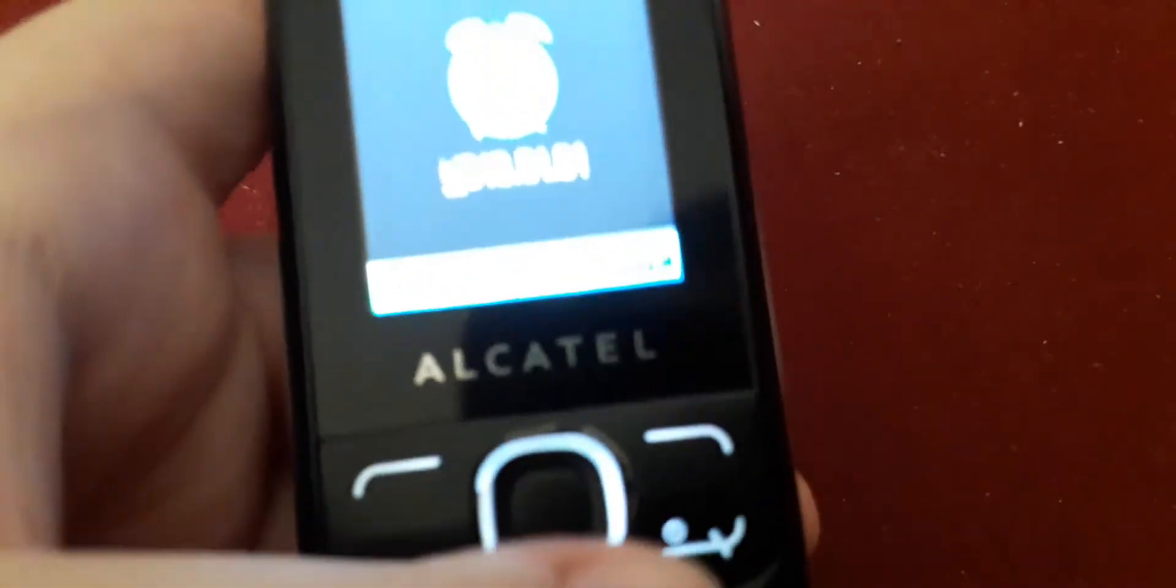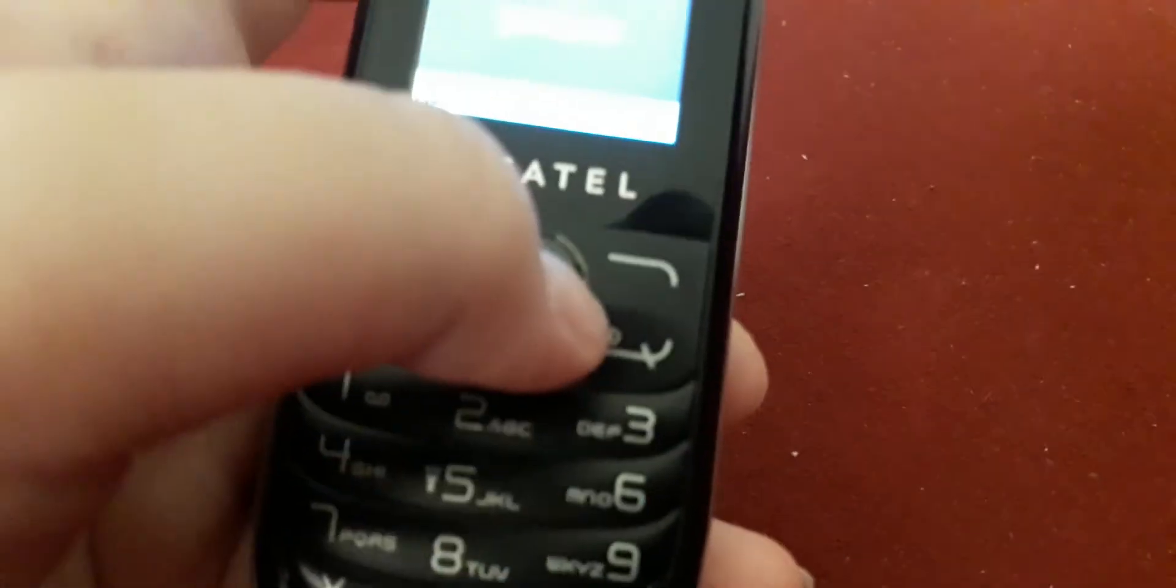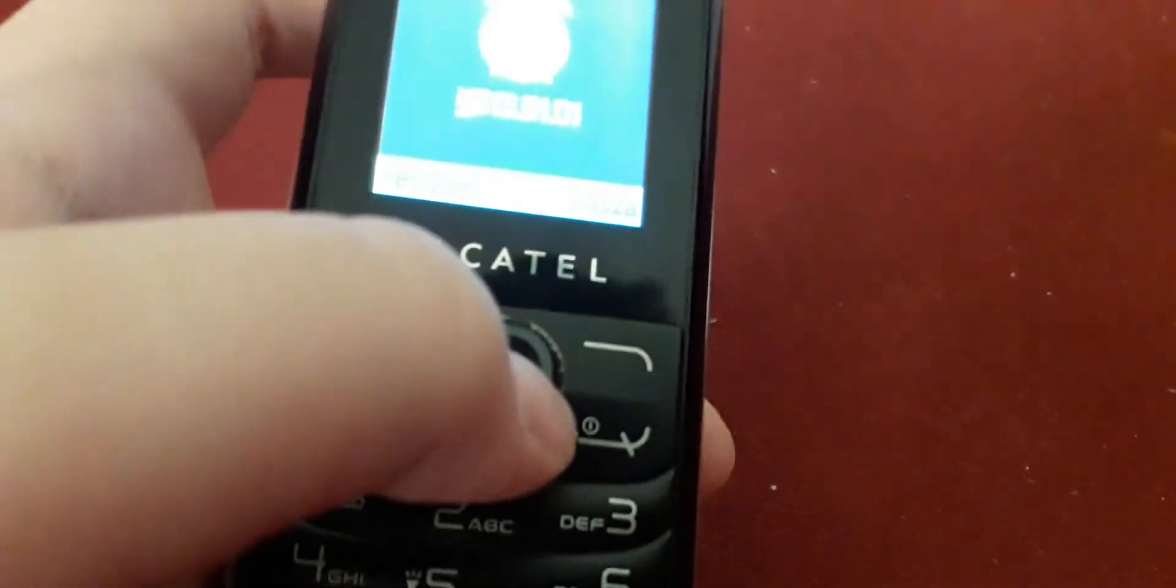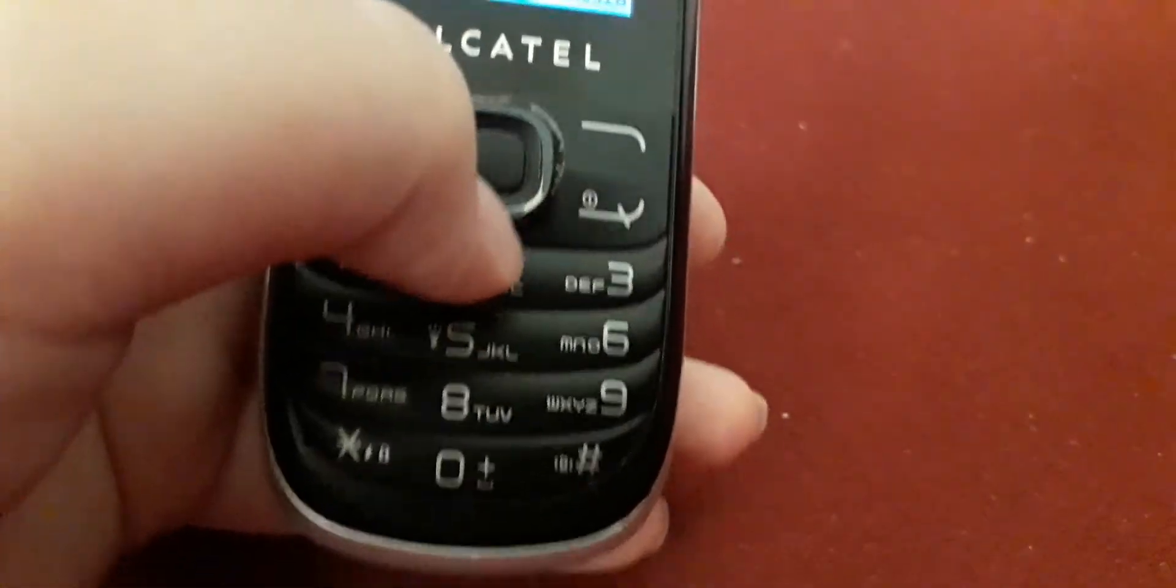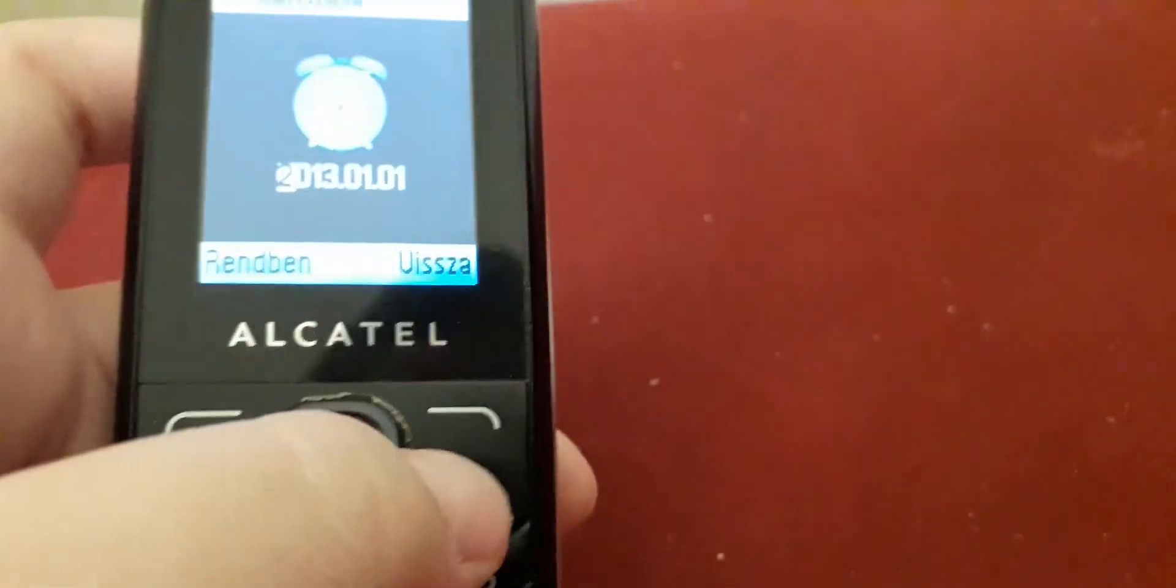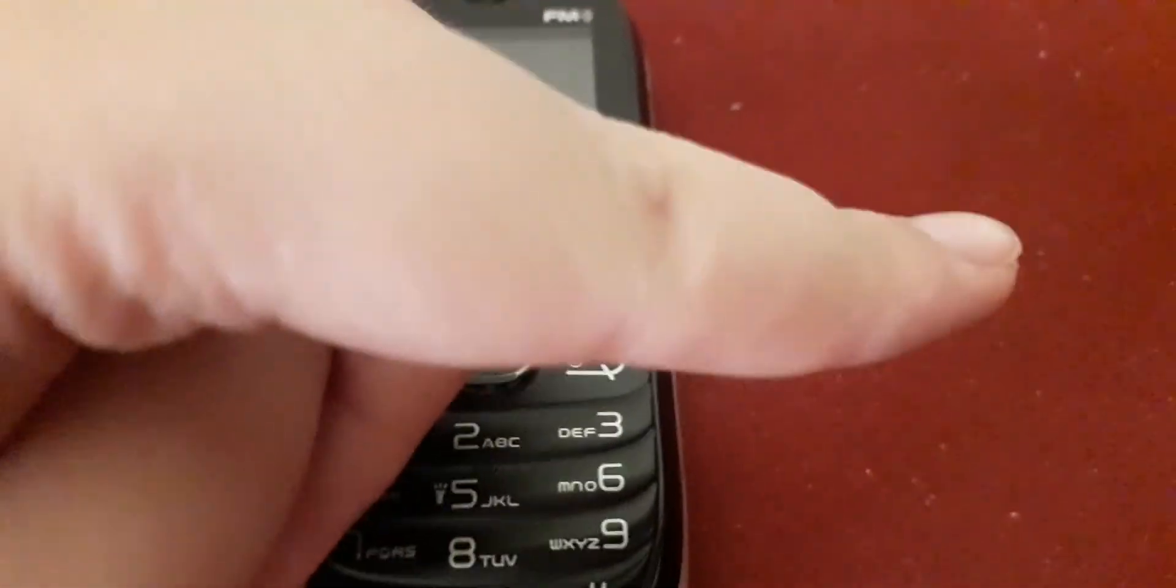There we go, that's how you reset your Alcatel One Touch cell phones. Thank you for watching this video, subscribe for more videos, and peace out.